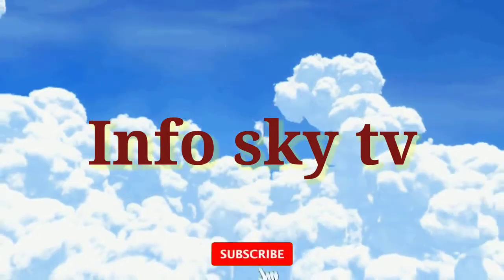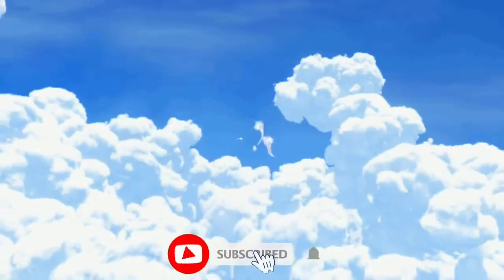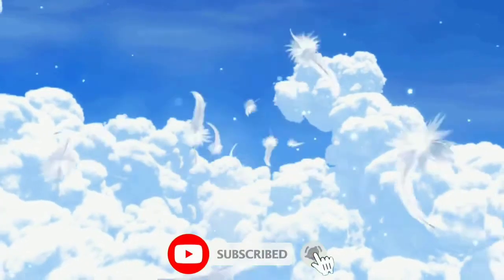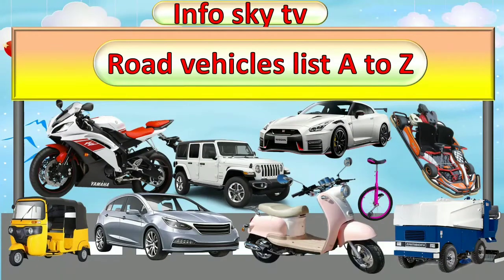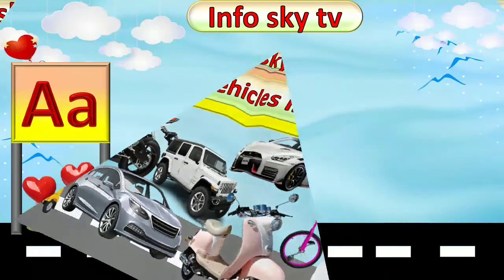Hi kids, I am InfoSky TV. Let's get started. Road vehicle list A to Z.